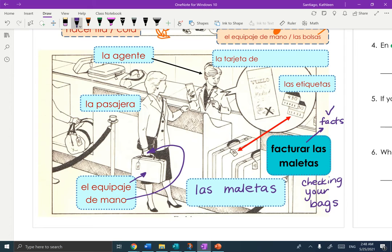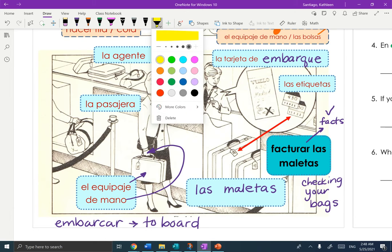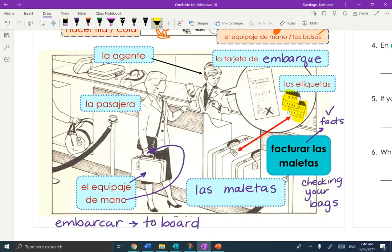La agente is going to give you two more important things. La Tarjeta de Embarque — embarcar means to board — so that is your boarding pass. And then Las Etiquetas, right here. Notice these are the etiquetas on your bags, and they also go on your luggage so that you can match them up. Those are your luggage tags — Etiquetas.